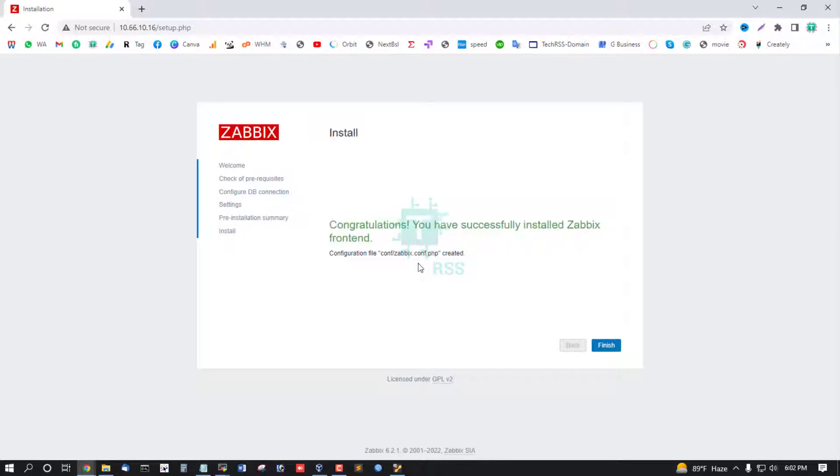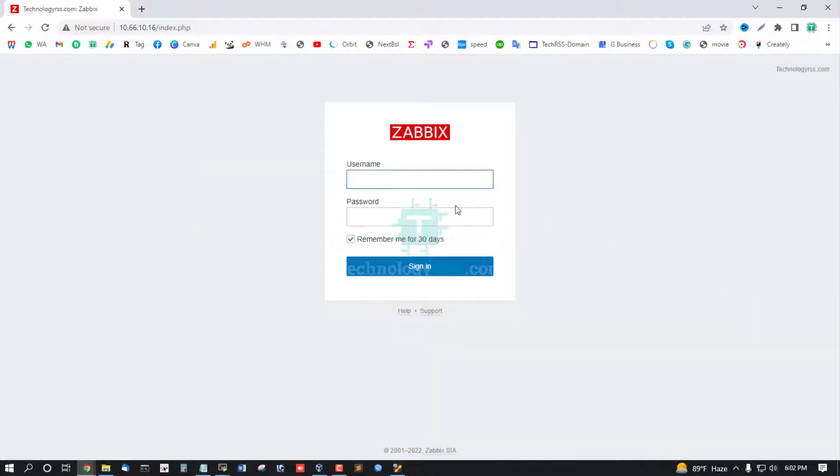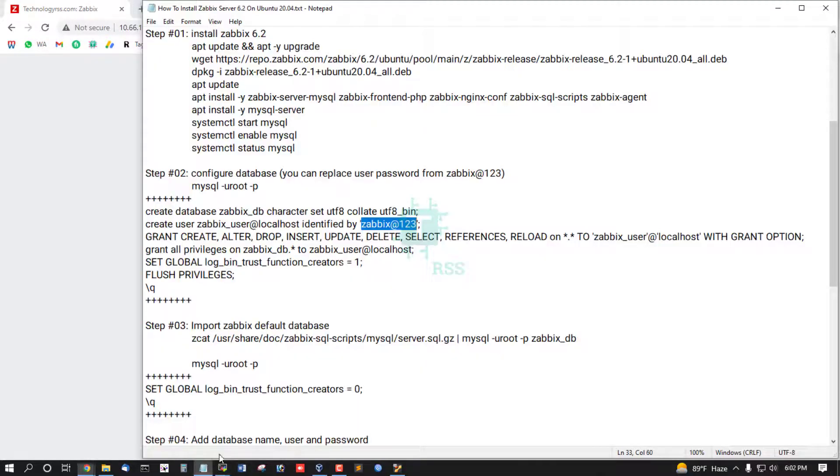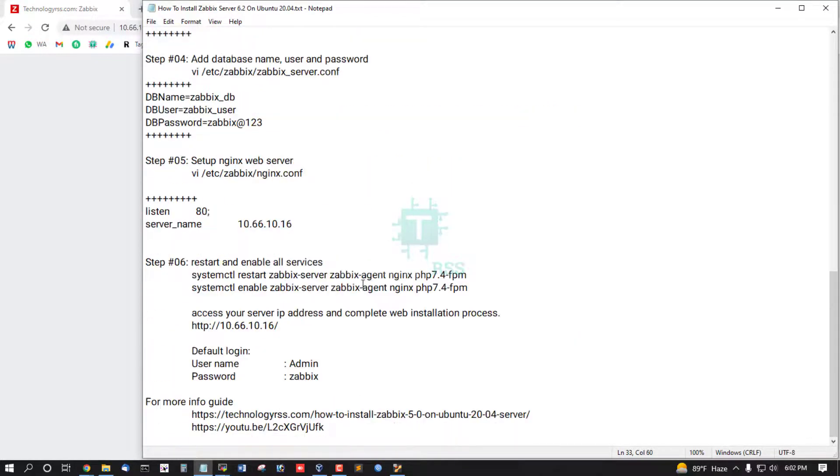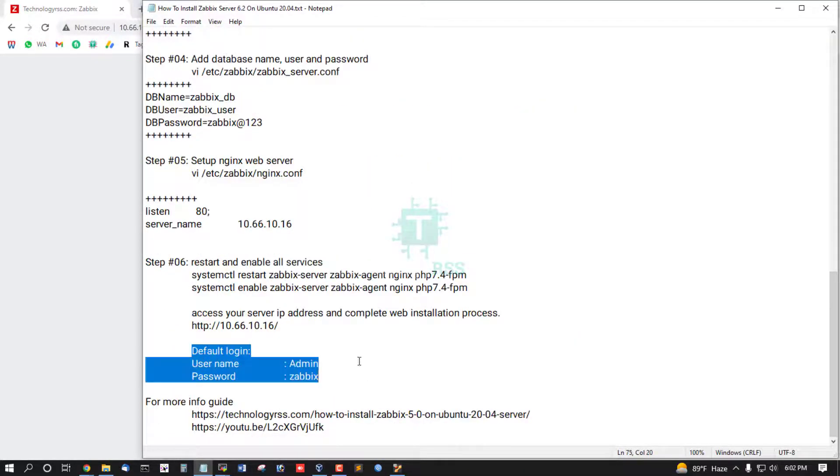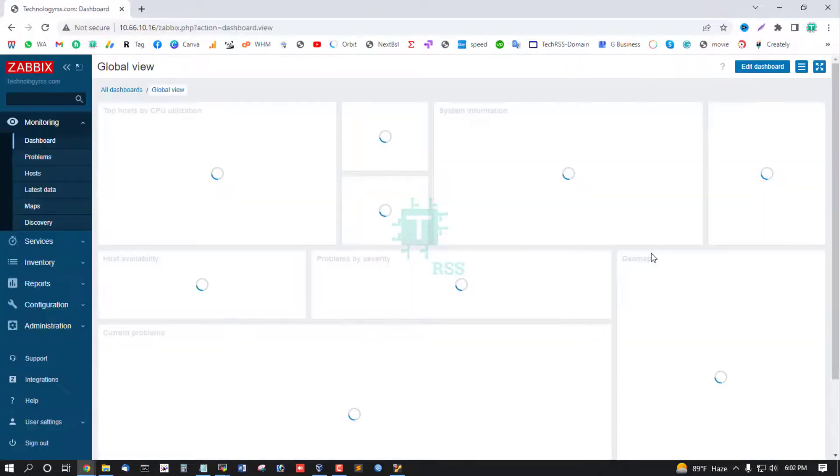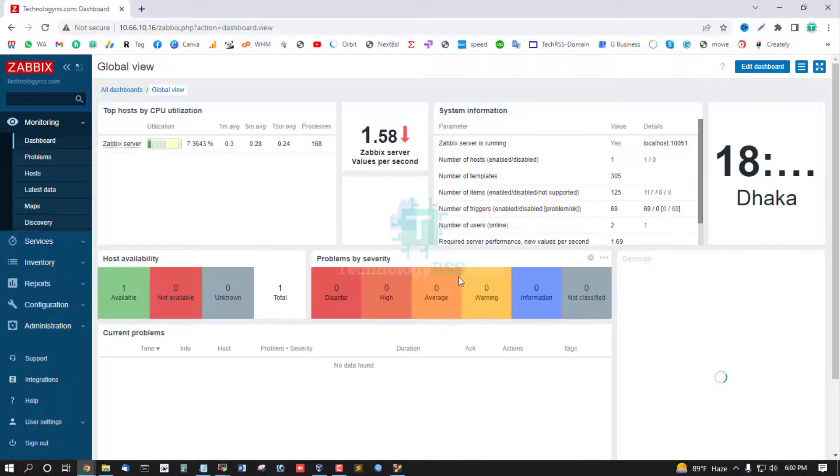Install Zabbix frontend configuration file location conf/zabbix.conf.php is created. Finished. Now login is admin and password zabbix. This is default login password and then click sign in.